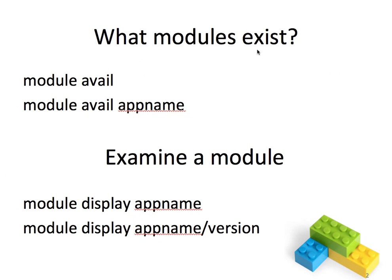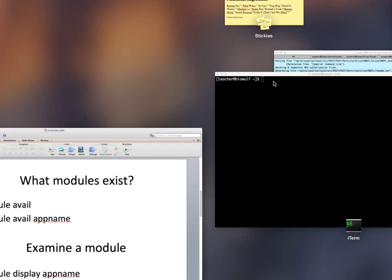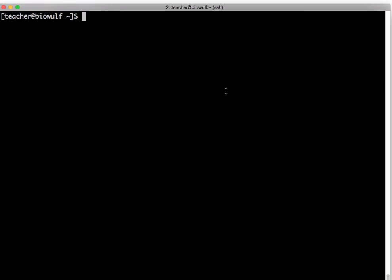So how do you find out what applications are installed on our system, that is what modules exist and what versions of those modules exist? This is easier if I demonstrate it so that's what I'm going to do. Here I am logged on to Biowulf with the username teacher and I type module avail which is short for module available.